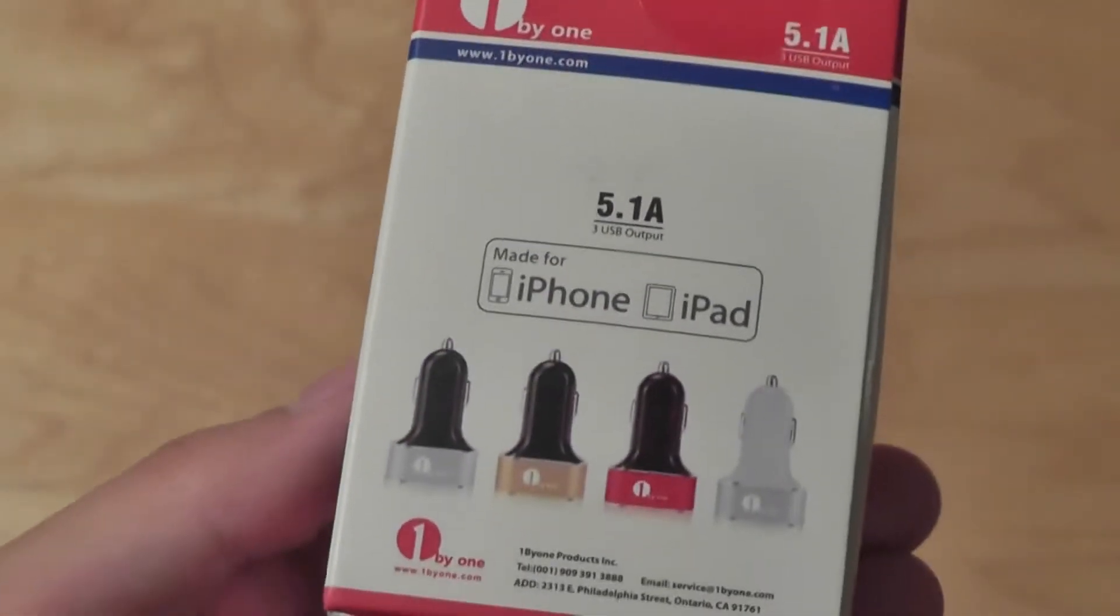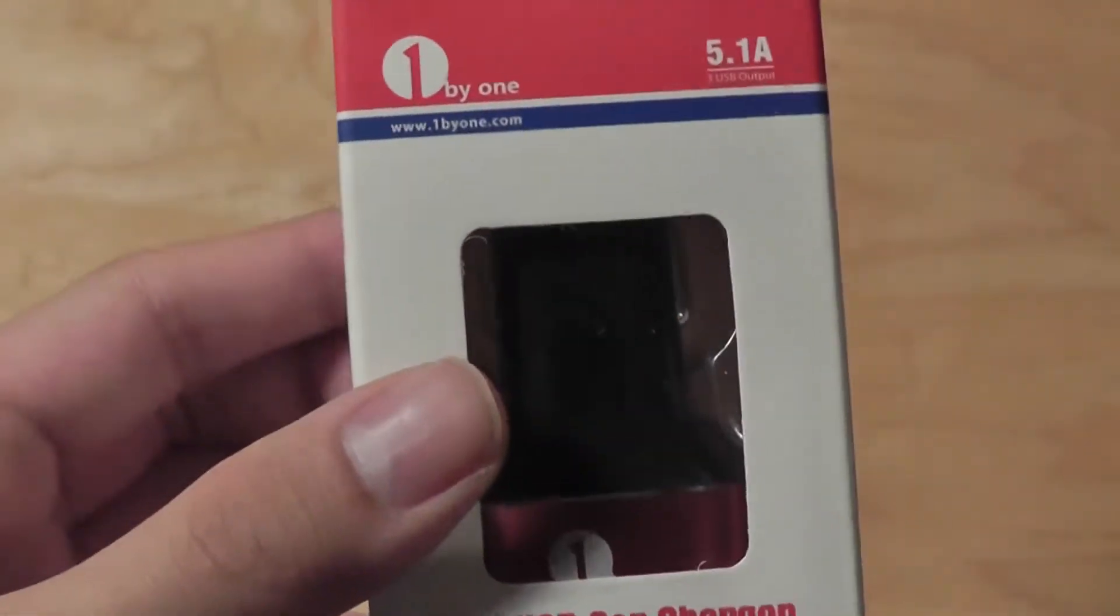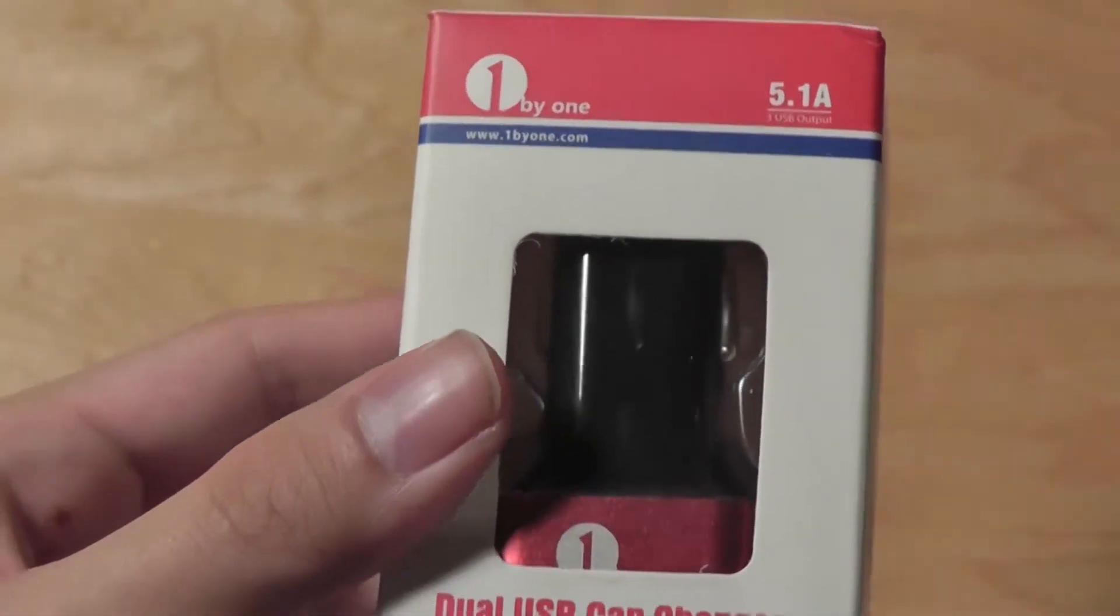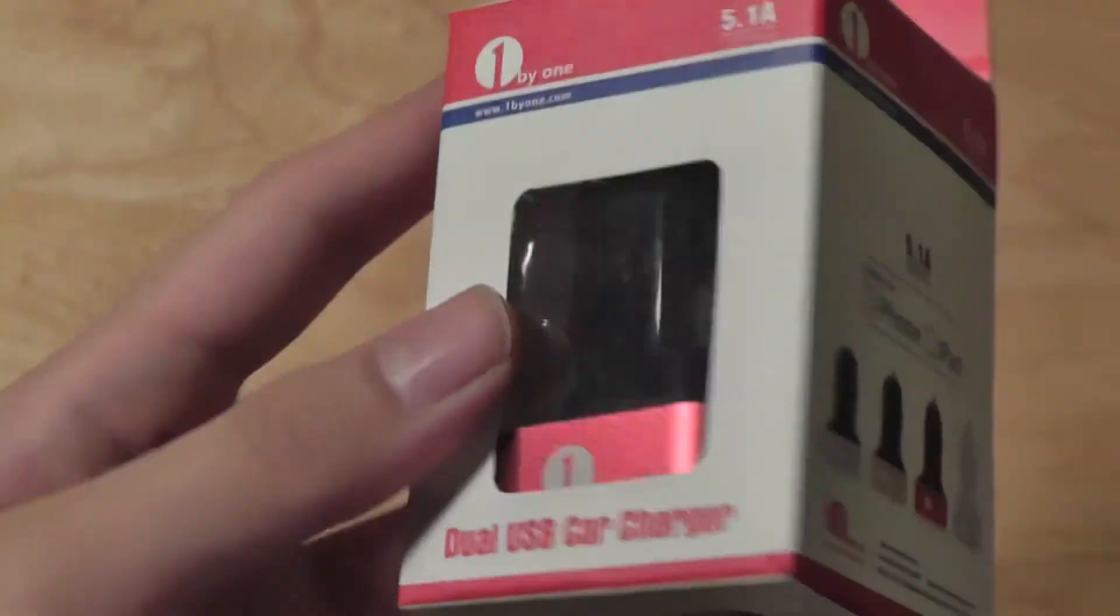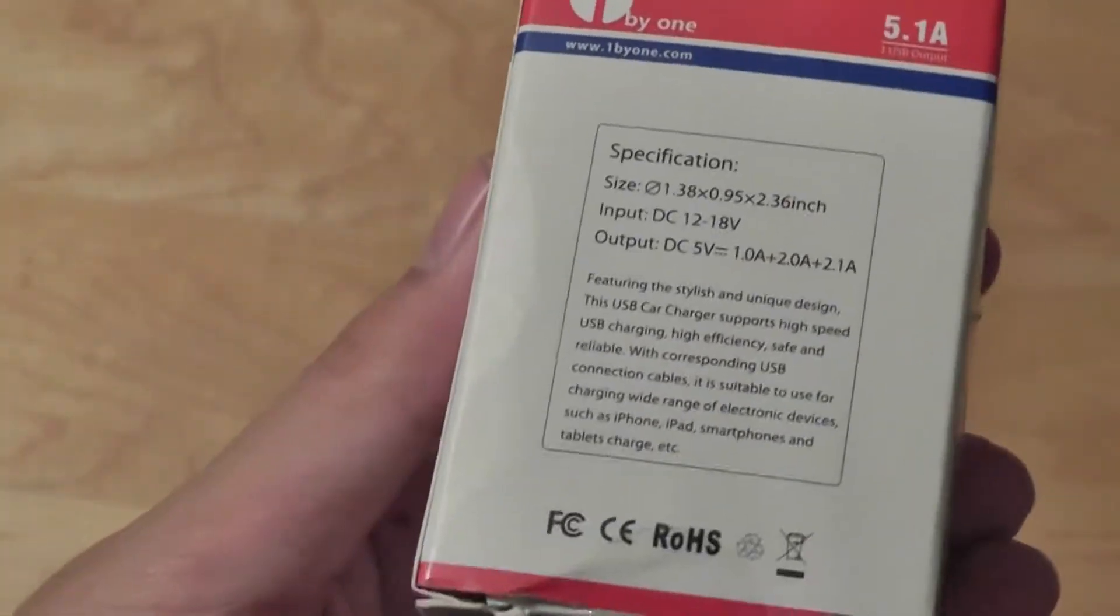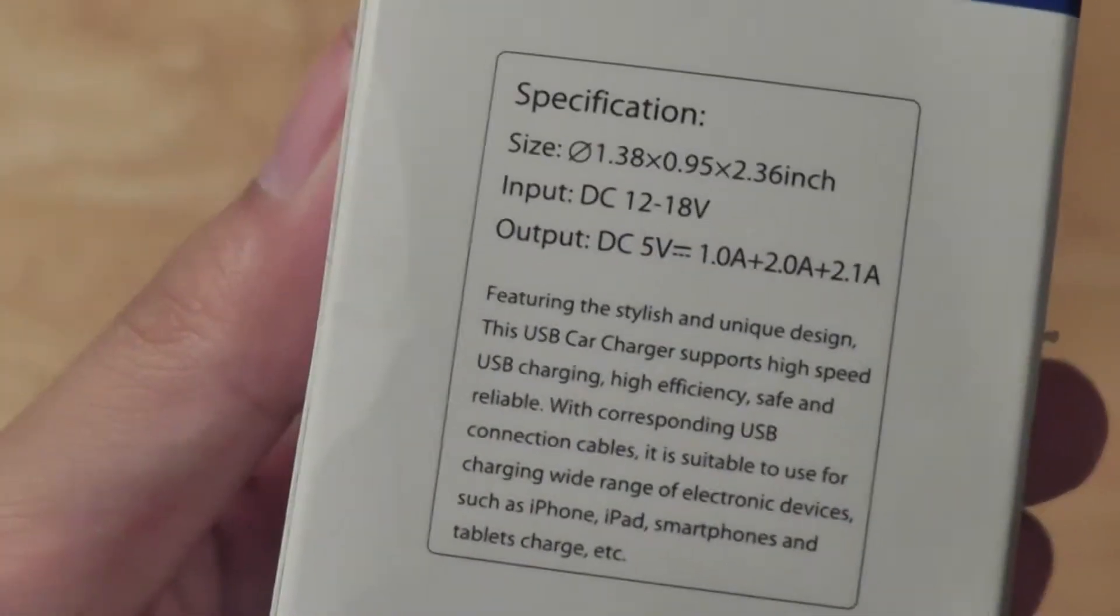Also, it only retails for about $10, so it's very inexpensive as well to pick one up with free shipping on Amazon.com from the manufacturer. The item arrived in about three to five days after I ordered it, so very fast shipping as well.